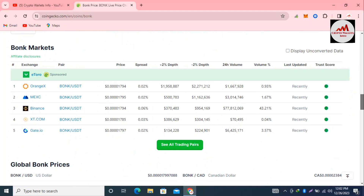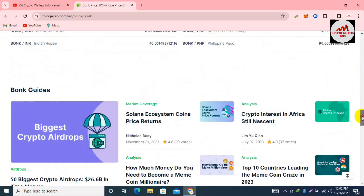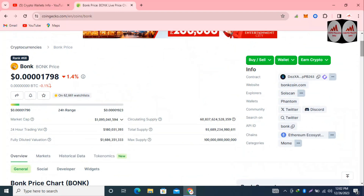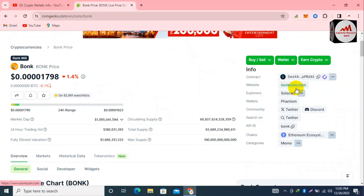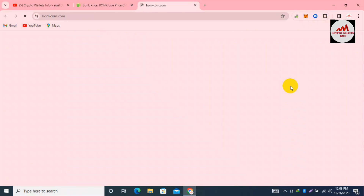You can also trade this coin on exchanges like MEXC, Binance, OKX, and Gate.io. Let's connect our MetaMask wallet with this network. You can see BonkCoin.com — this is the official website. Open CoinGecko first, then open the official website link from there.